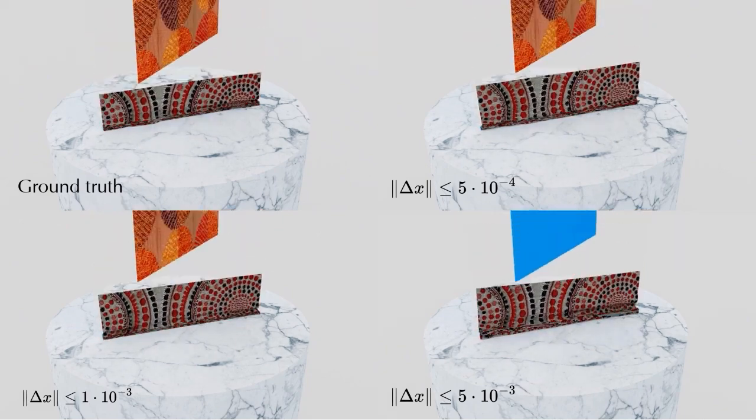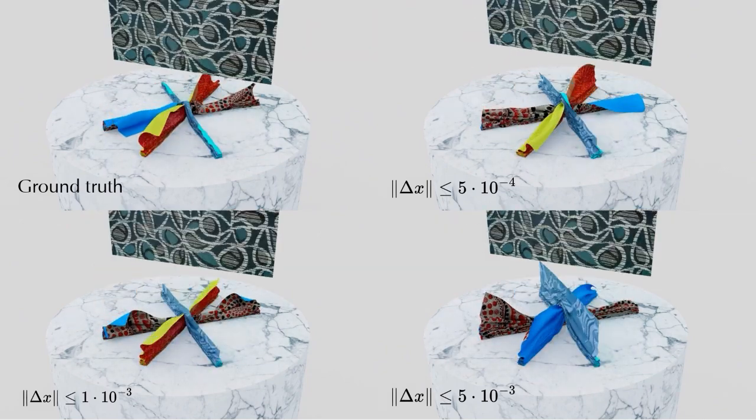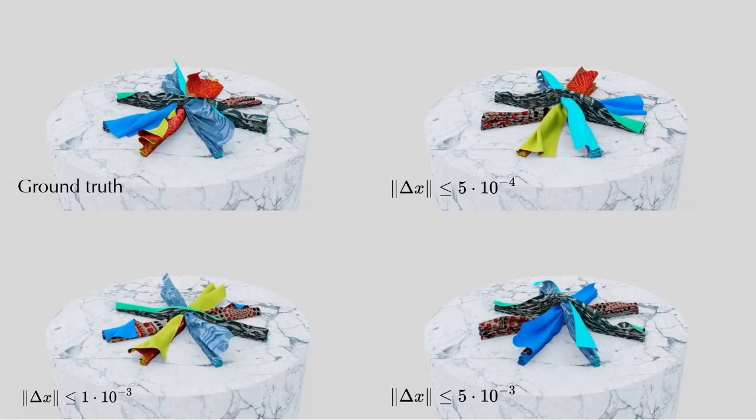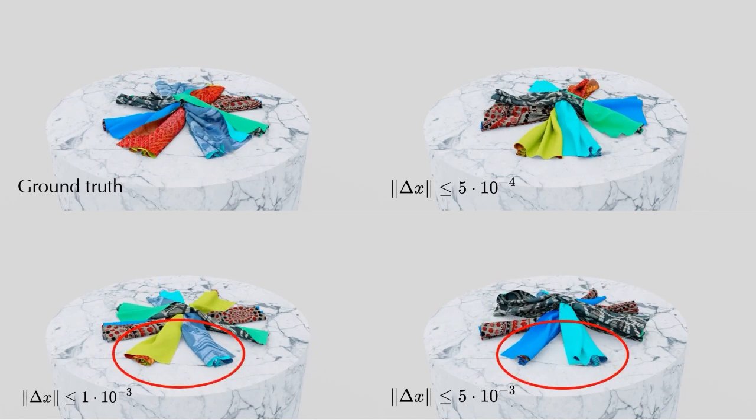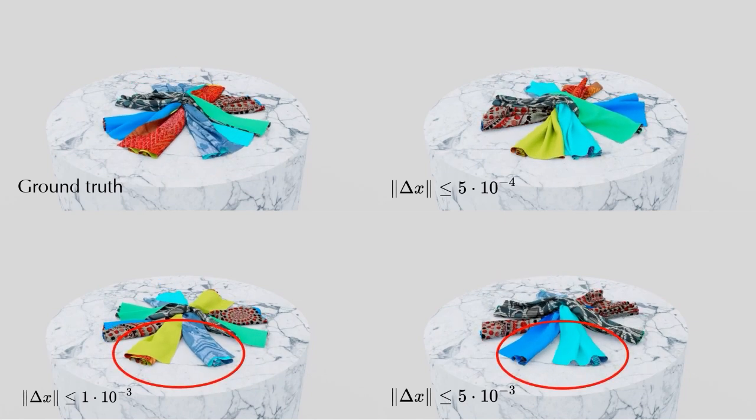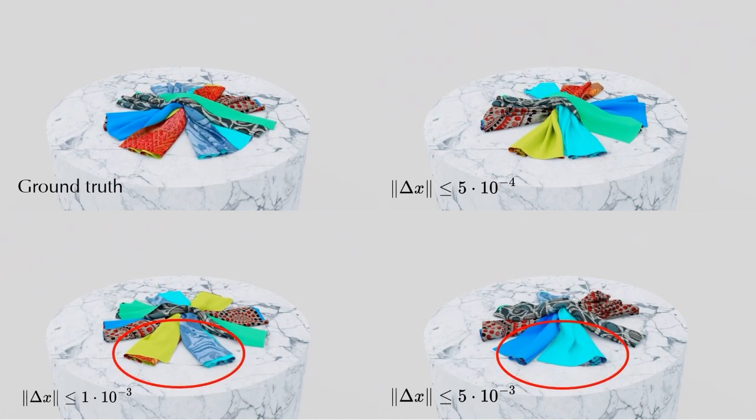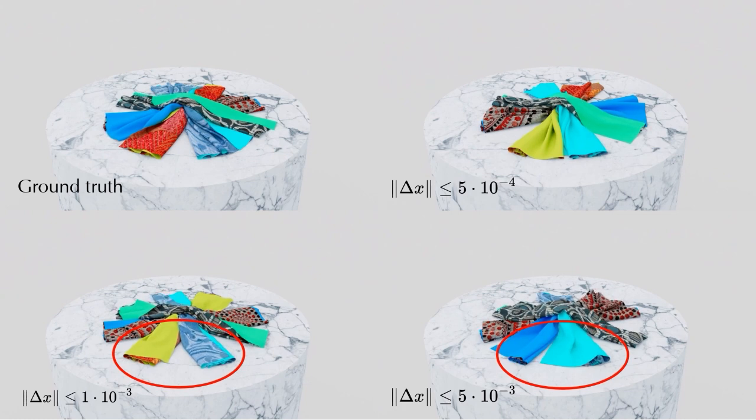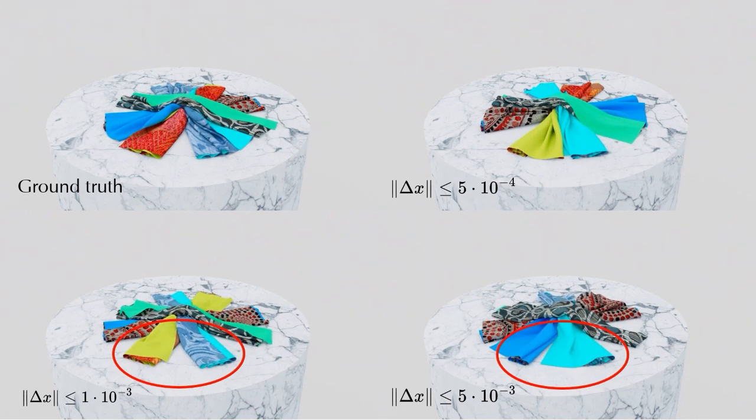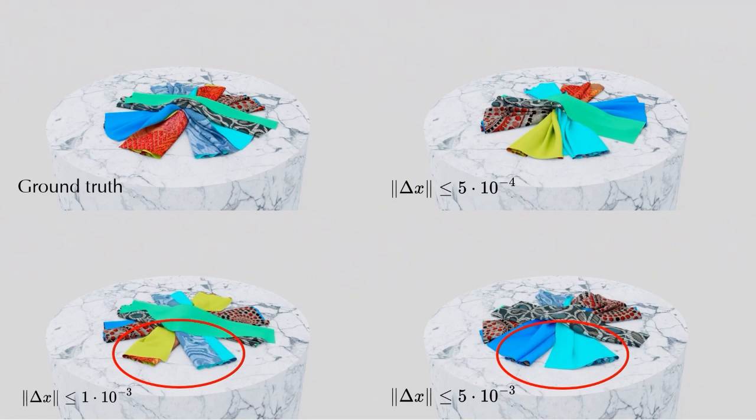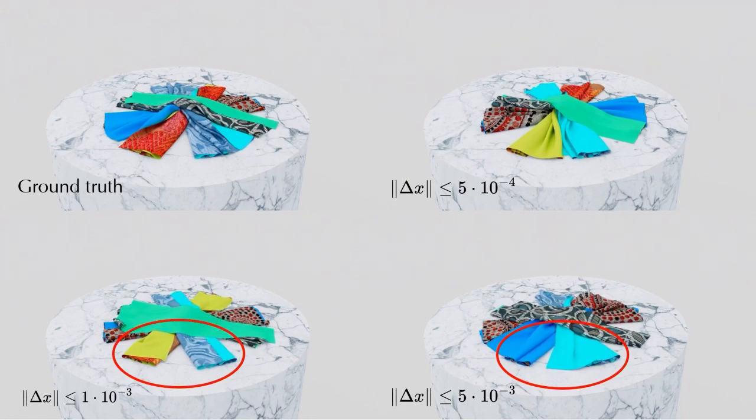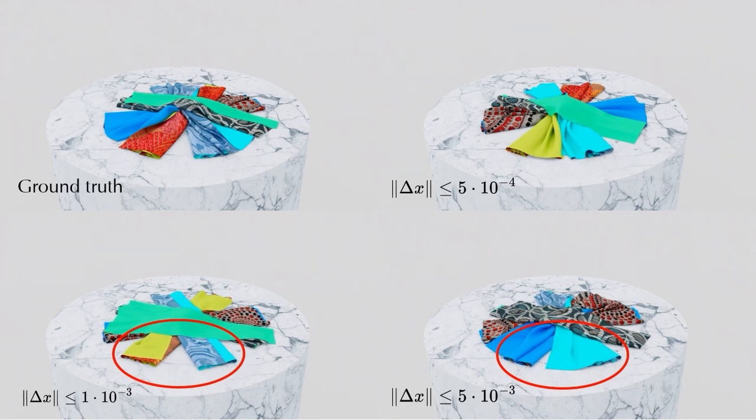For this experiment, we expanded our analysis to include comparisons conducted under various convergence criteria. When the simulator doesn't achieve sufficient convergence, we can observe an array of jittering phenomena in the cloth. This jittering manifests in different intensities and patterns, reflecting the impact of convergence on the stability and realism of the simulation.